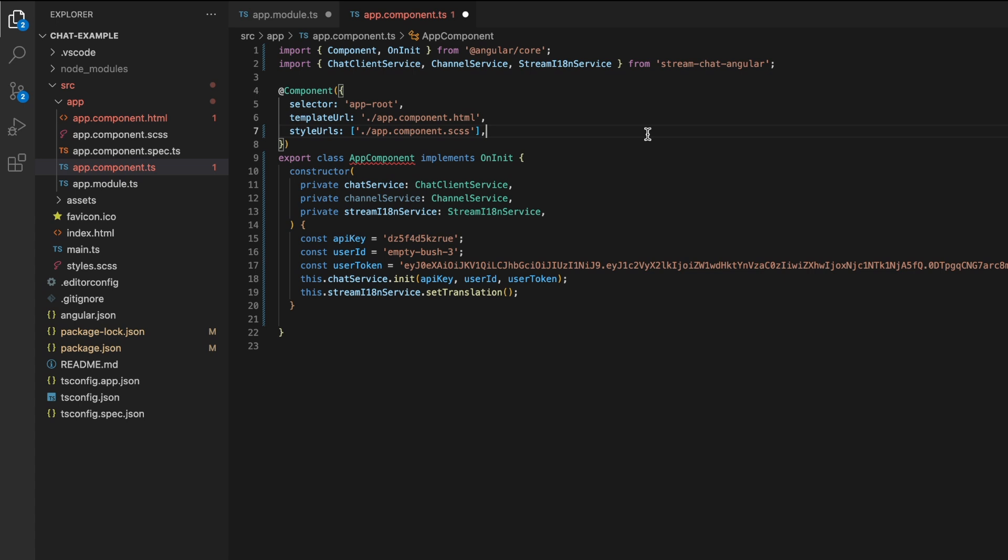Note that in the real world, this data should be pulled from your backend instead of being hardcoded, but for this example, we will stick to a single static user. The chat service then connects the user created from the configuration.